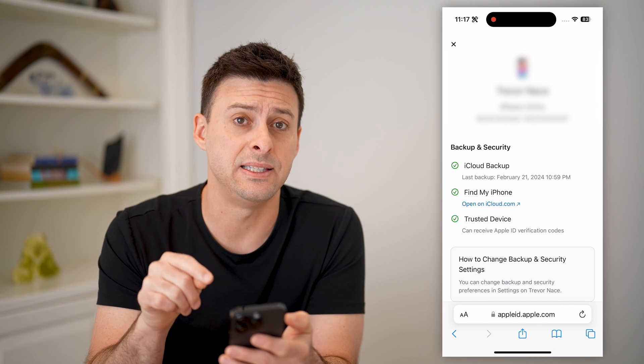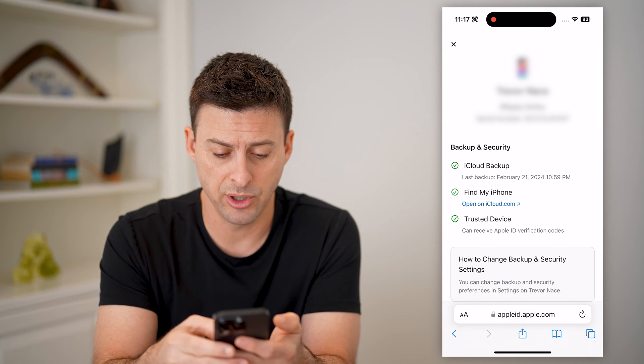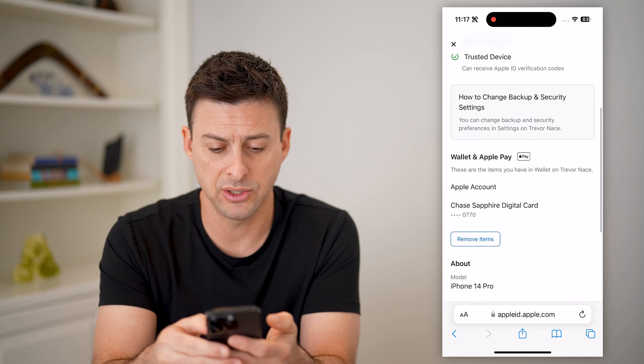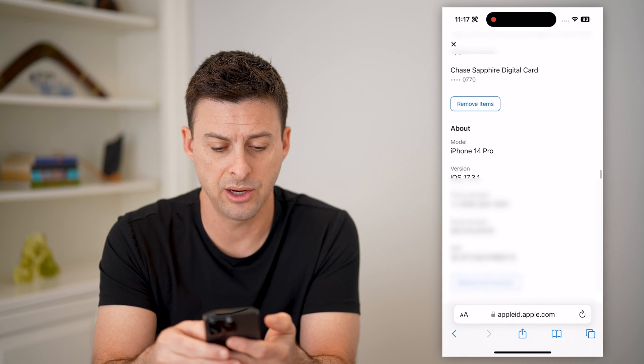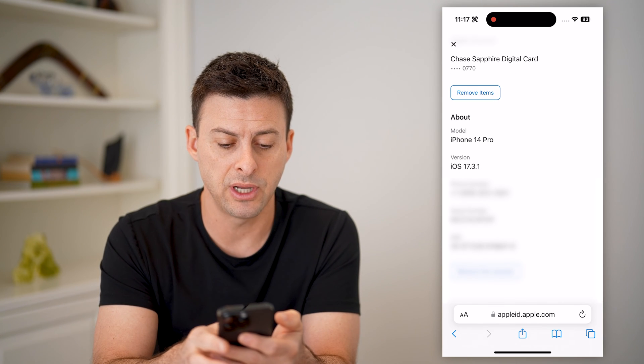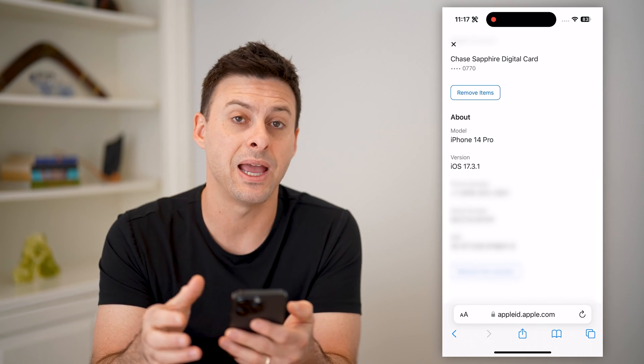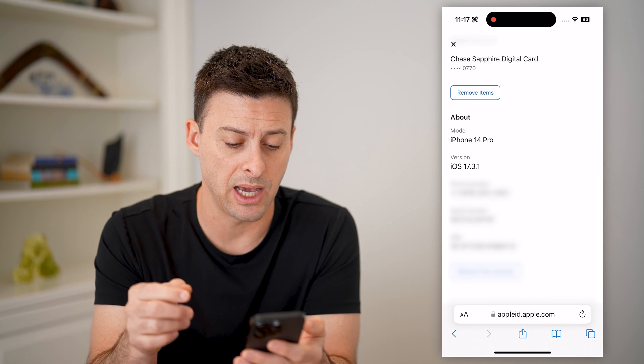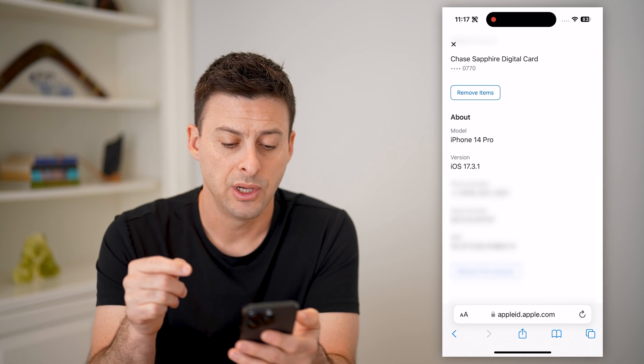You'll see at the very top it shows the serial number, and if I scroll down here, it'll show phone number, serial number, and my IMEI number.